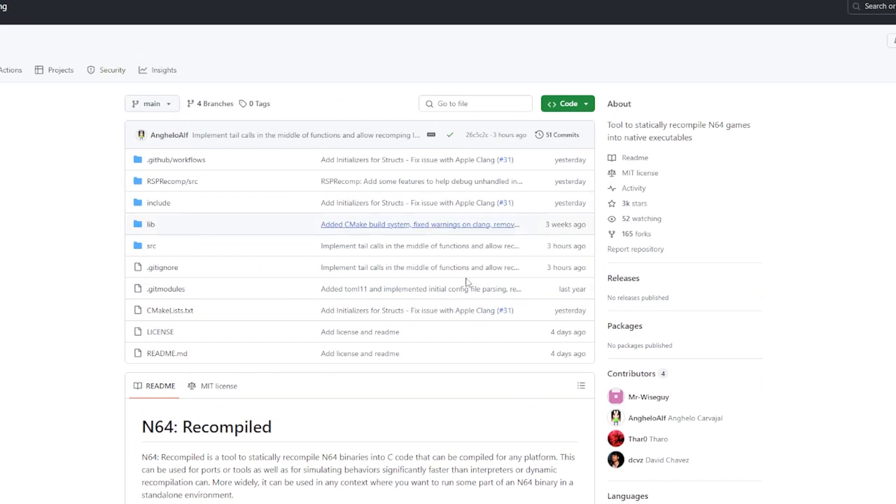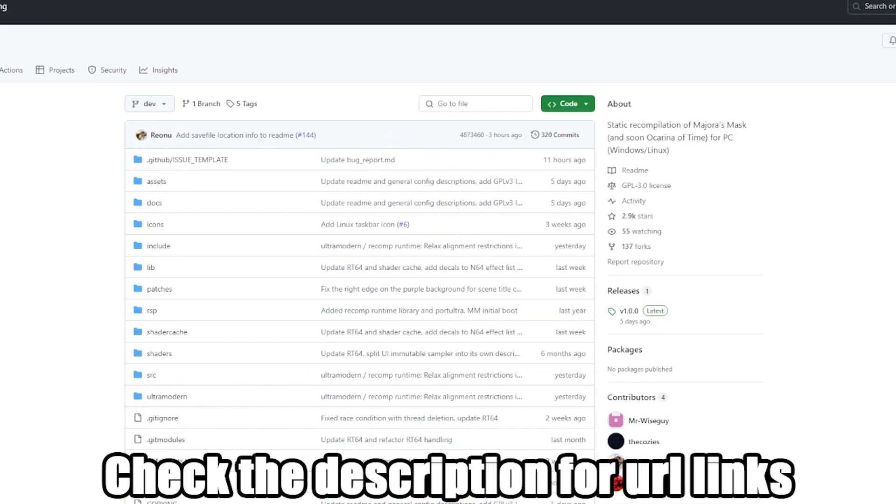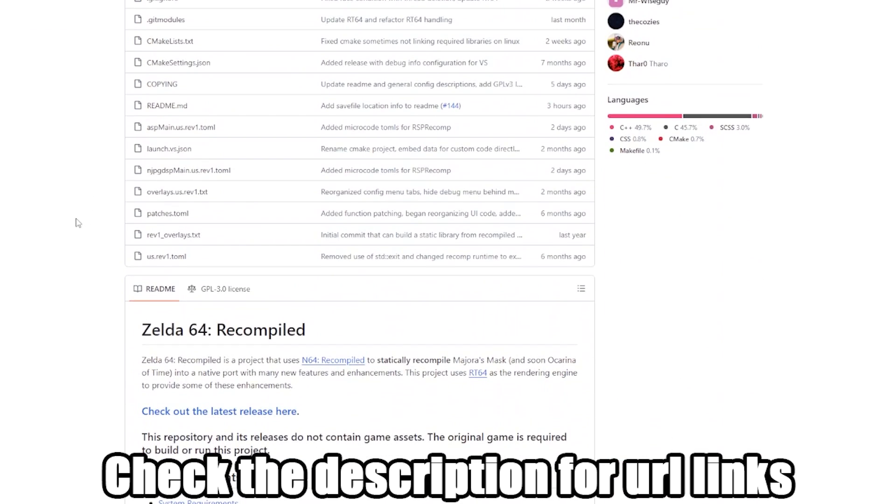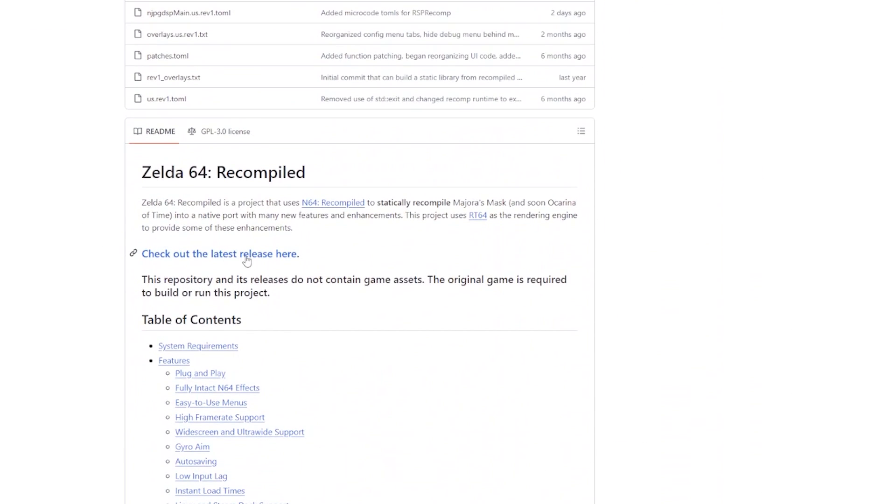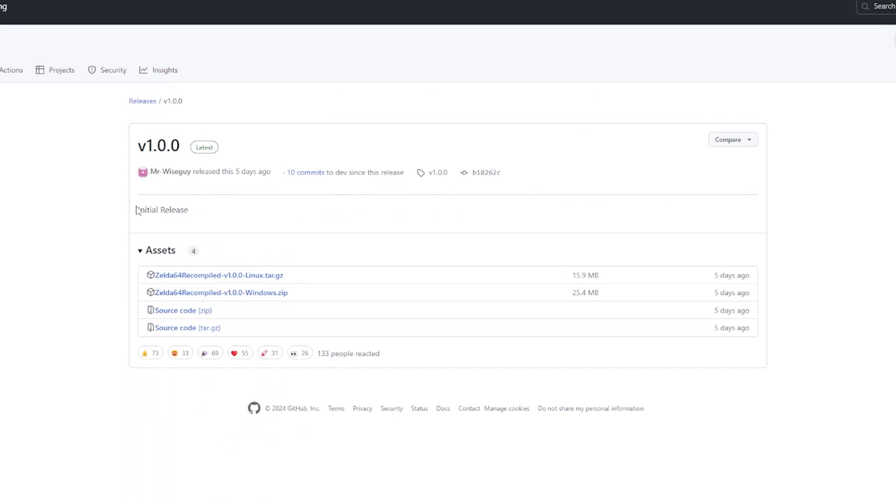This instruction set and this tool set right here on Git will help you out incredibly. But for us we want to play Majora's Mask, so how do we do that? We want to go to the Zelda 64 Recomp by Mr. Wise Guy and we want to scroll down to the latest releases right here. When we click on this we get several things we can choose from.